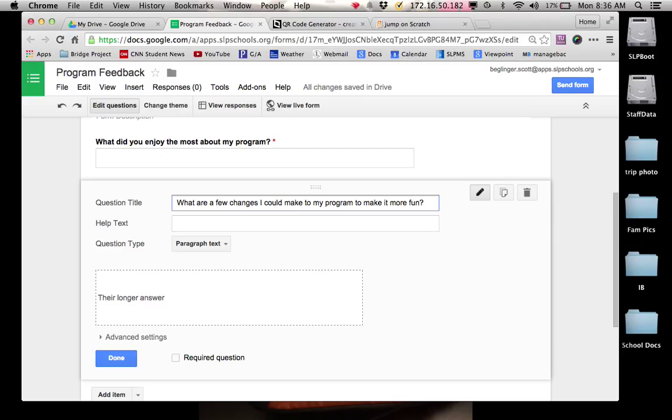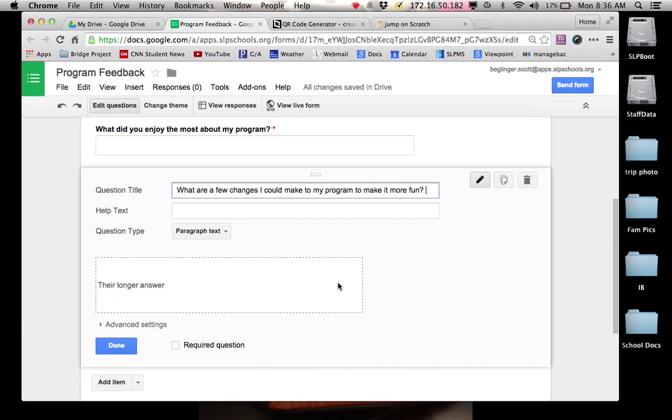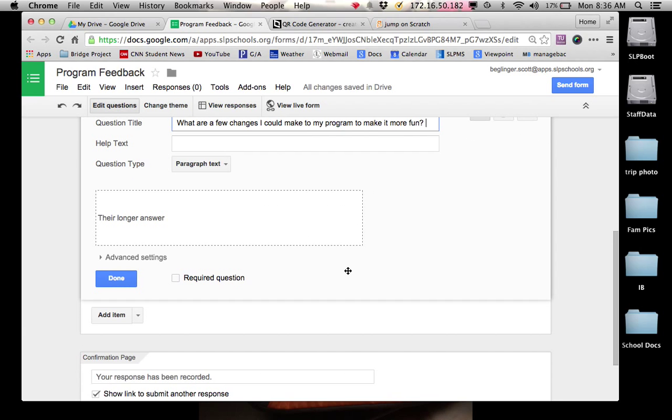So these questions can be whatever you want as long as you are collecting information about the success or engagement of your program. Again, paragraph text right there.